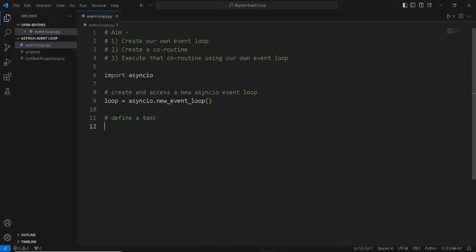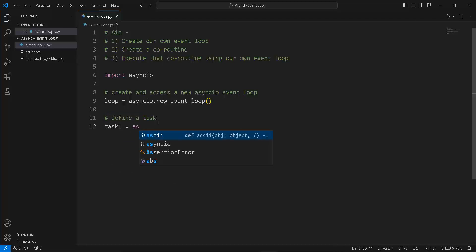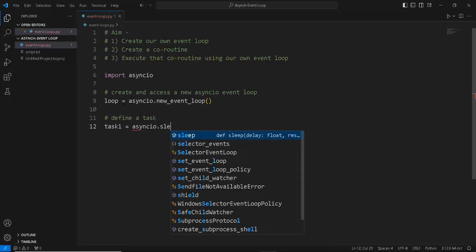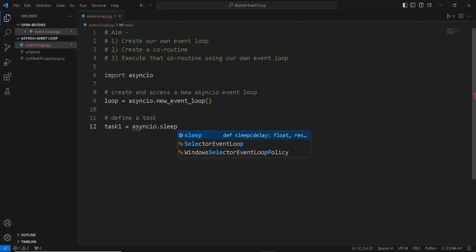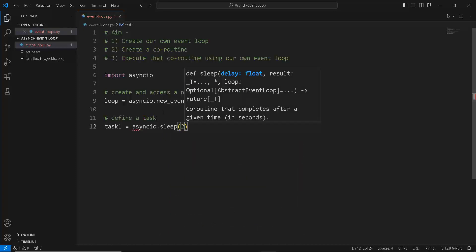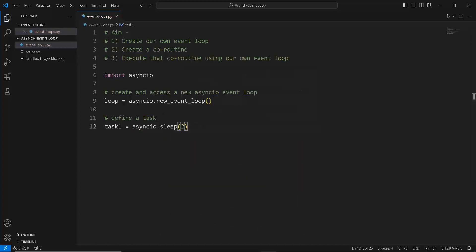So first, let's create a task. We are going to create a new variable, let's just call it task_one, and we're going to give it a task of sleeping for two seconds by writing asyncio.sleep and two as the argument.